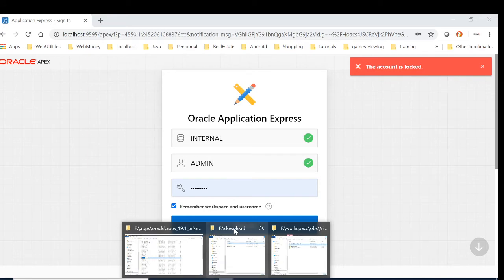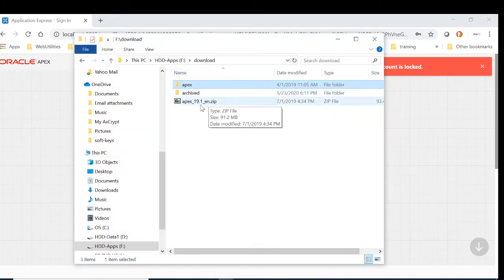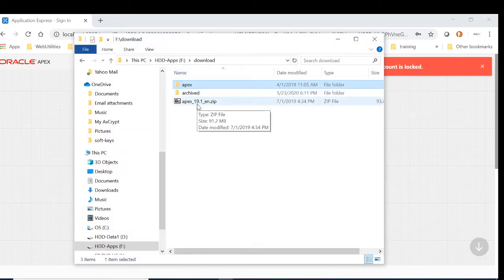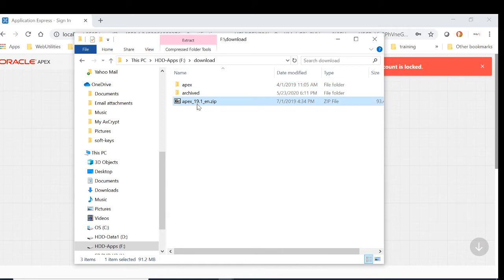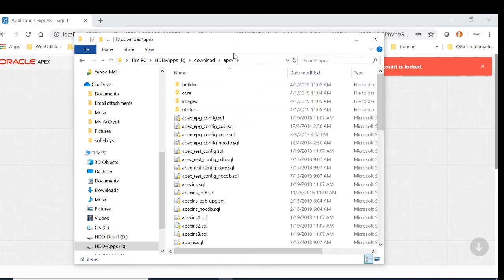OK, so I have already downloaded APEX installation software and unzipped it here. So let's run the script.